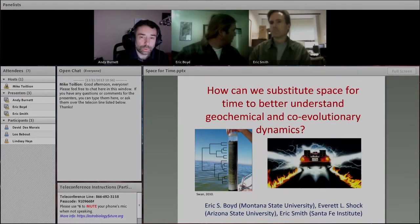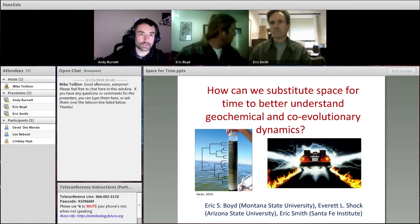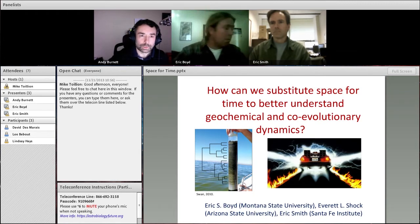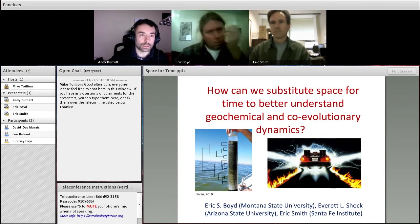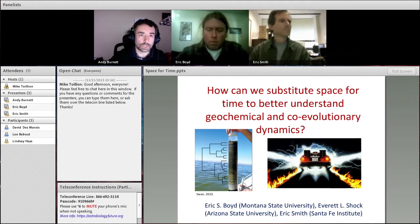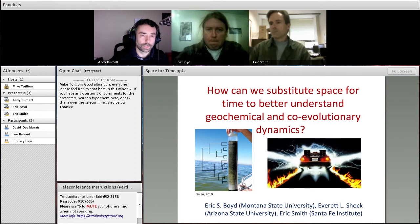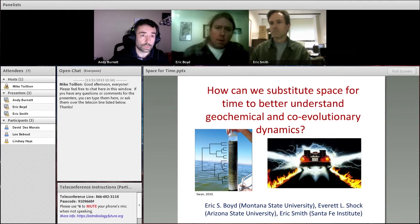Thank you. Welcome everyone to the next in our series of webinars. This one is about substituting space for time. Just a couple of quick announcements. The slides for this, if you happen to be only connecting in audio, are linked directly from the event notice on the front of the screen.